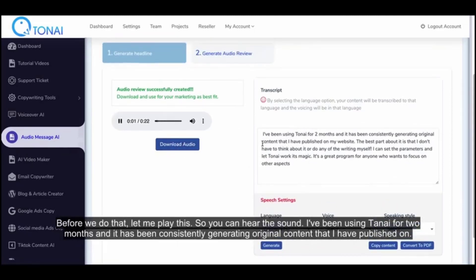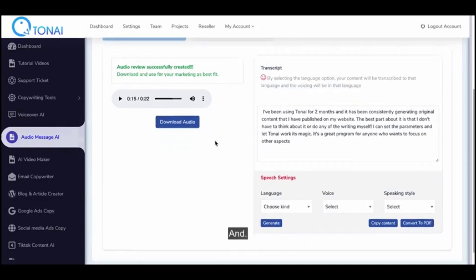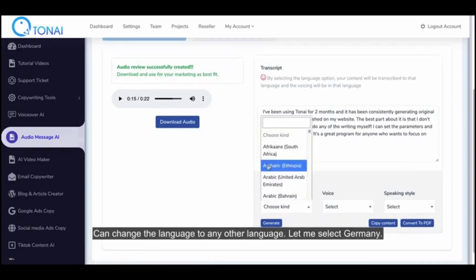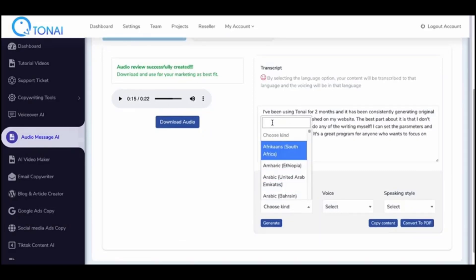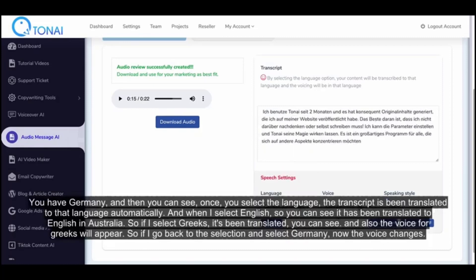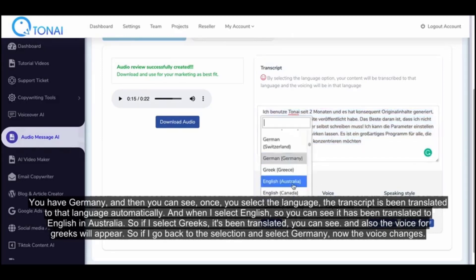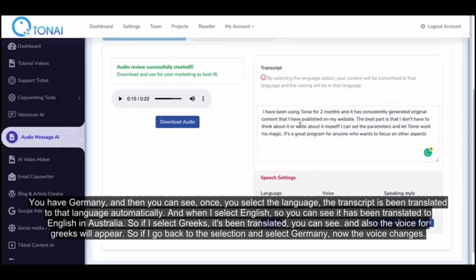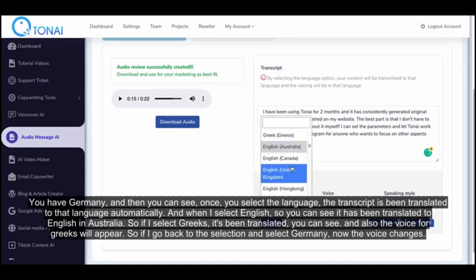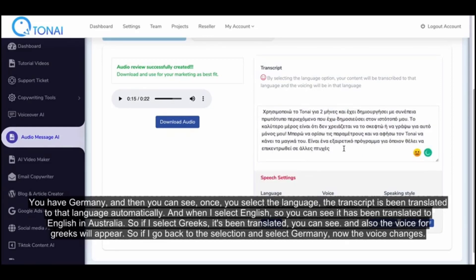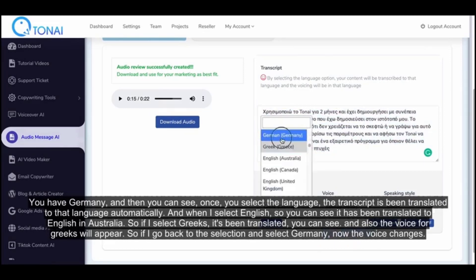Let me play the generated audio: 'I've been using TonAI for two months and it has been consistently generating original content.' You can change the language — for example, select Germany and the transcript is automatically translated to German. When you select Greek, it translates to Greek and the corresponding voice appears. The voice changes to match whichever language you select.